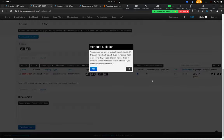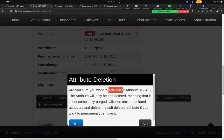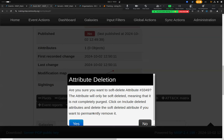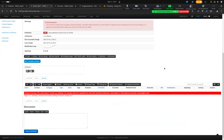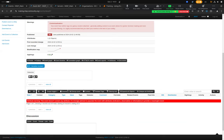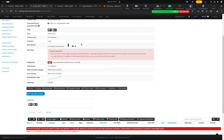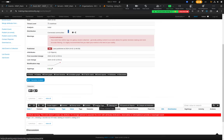MISP has two deletion concepts: soft delete and hard delete. When you delete something, it soft-deletes — not purged from the database. Behind the scenes, a flag is set on the attribute marking it for deletion so it isn't displayed or exported to IDS systems. However, this revocation information needs to be propagated to other MISP instances, which is only possible by passing a revocation flag — not by physically removing it from the database.